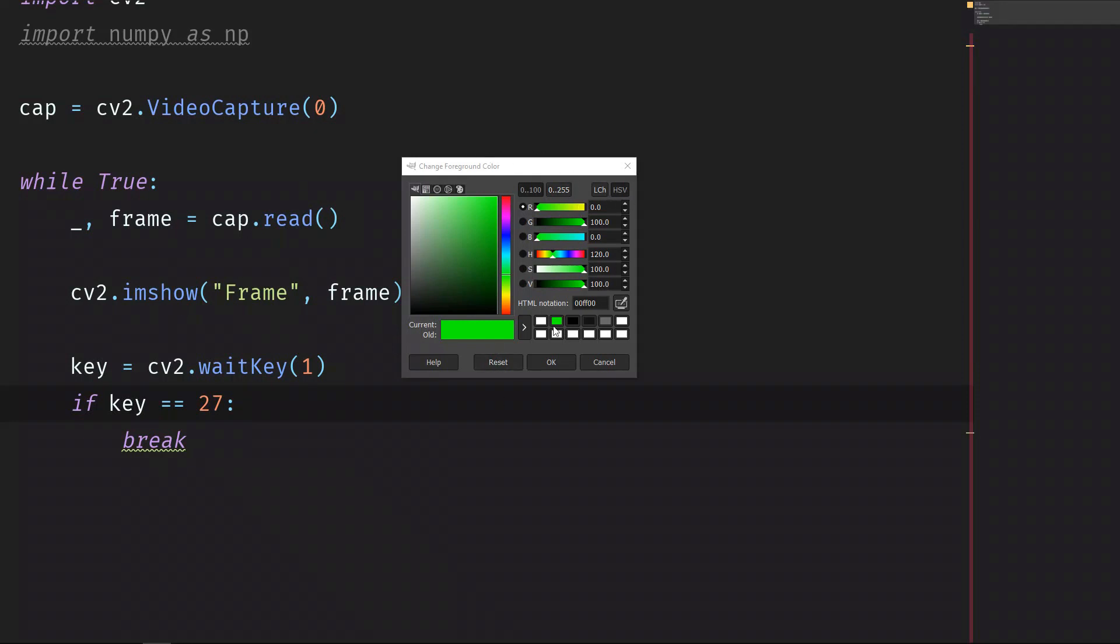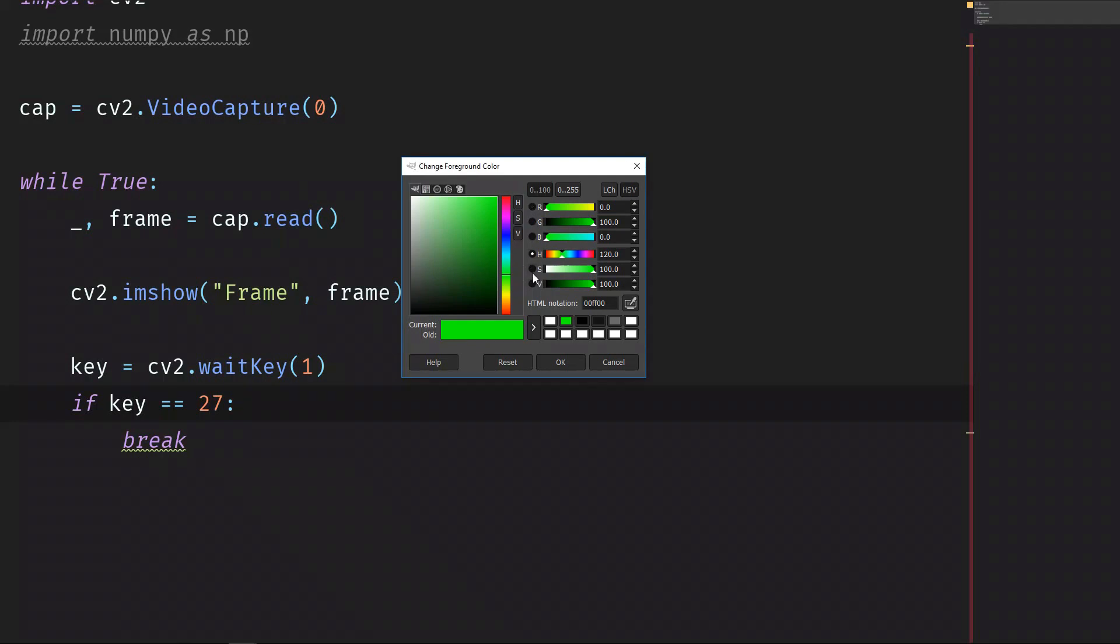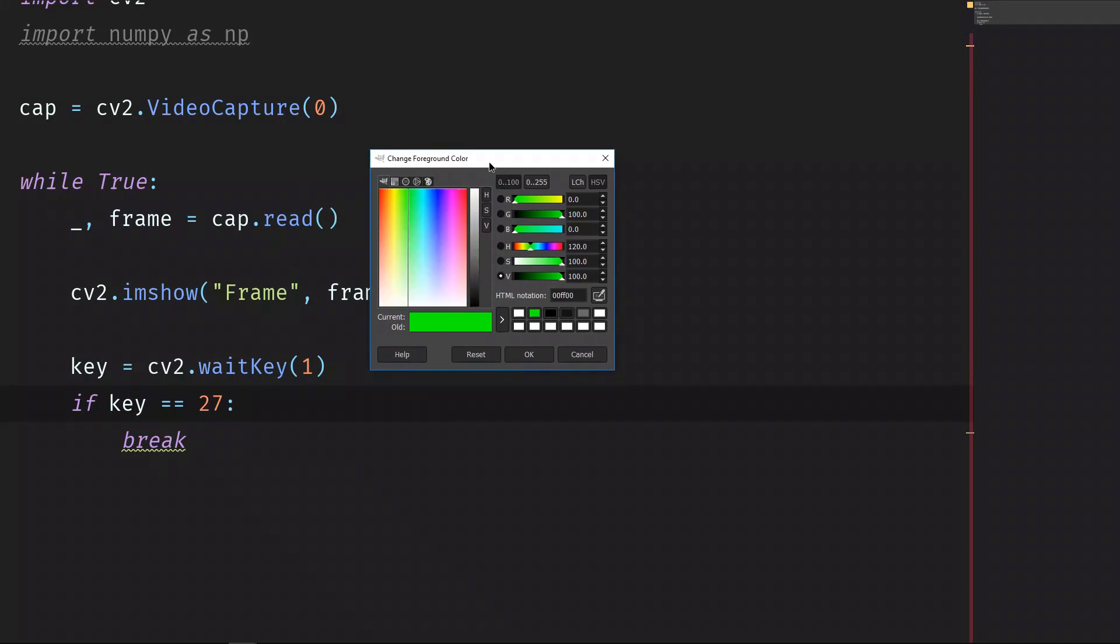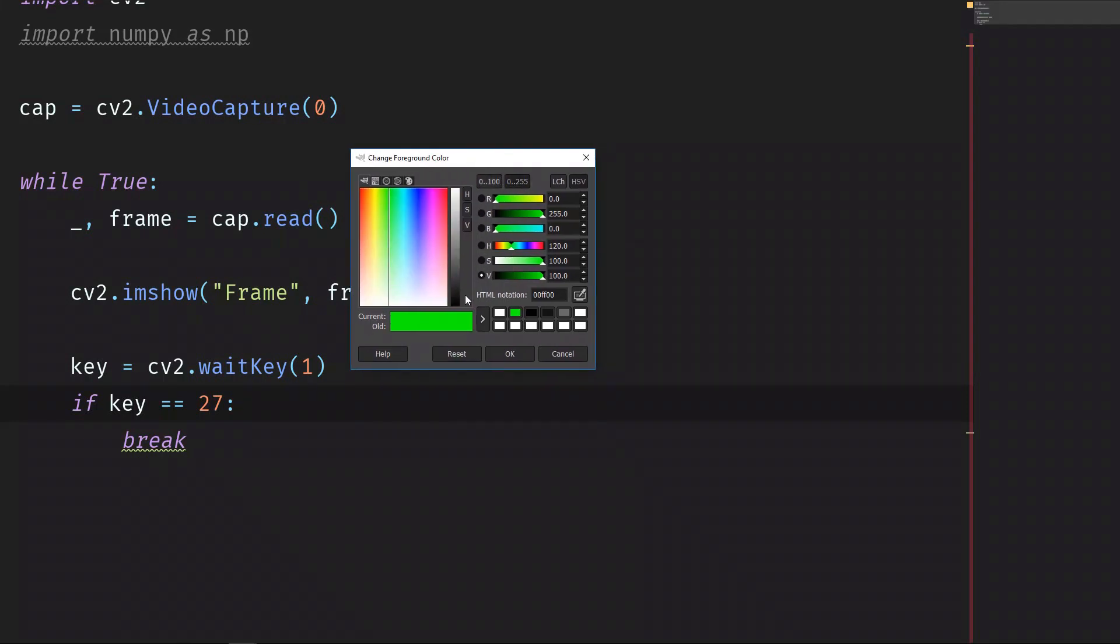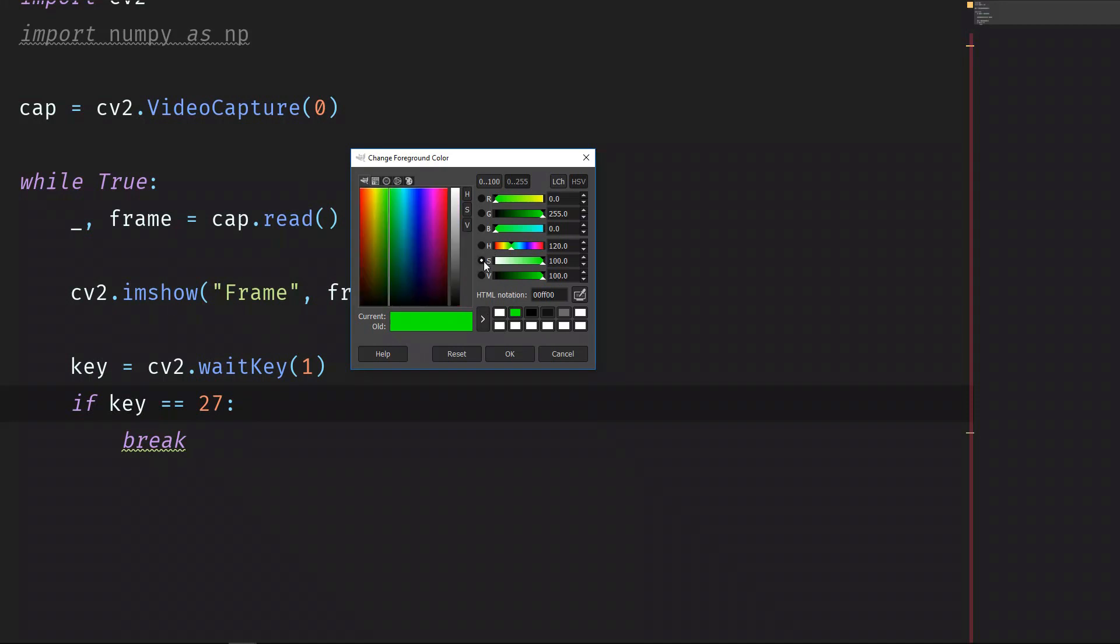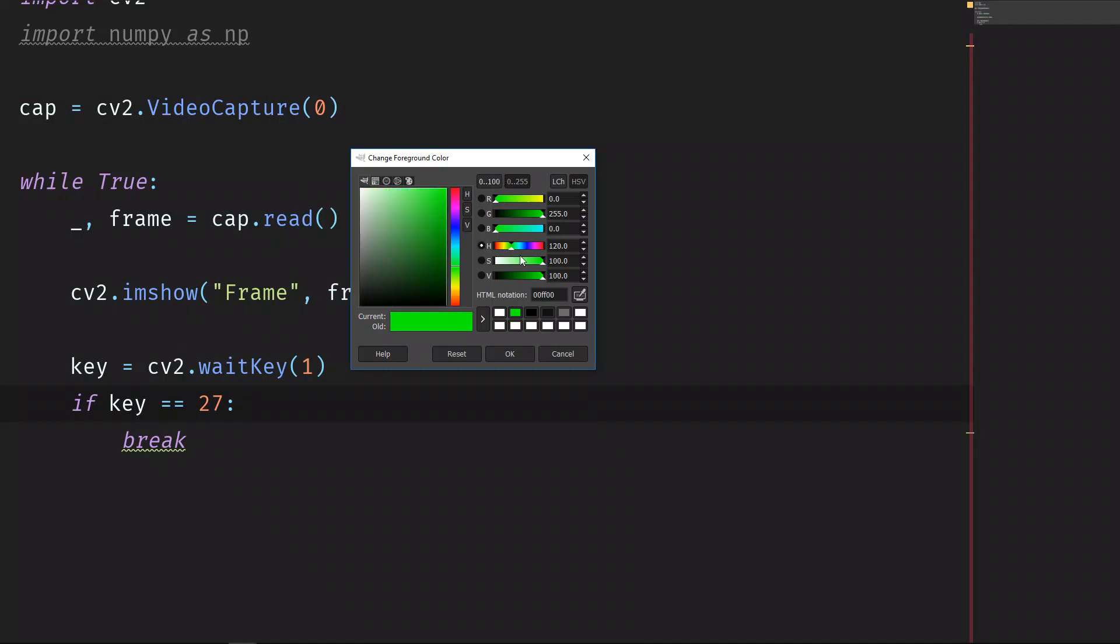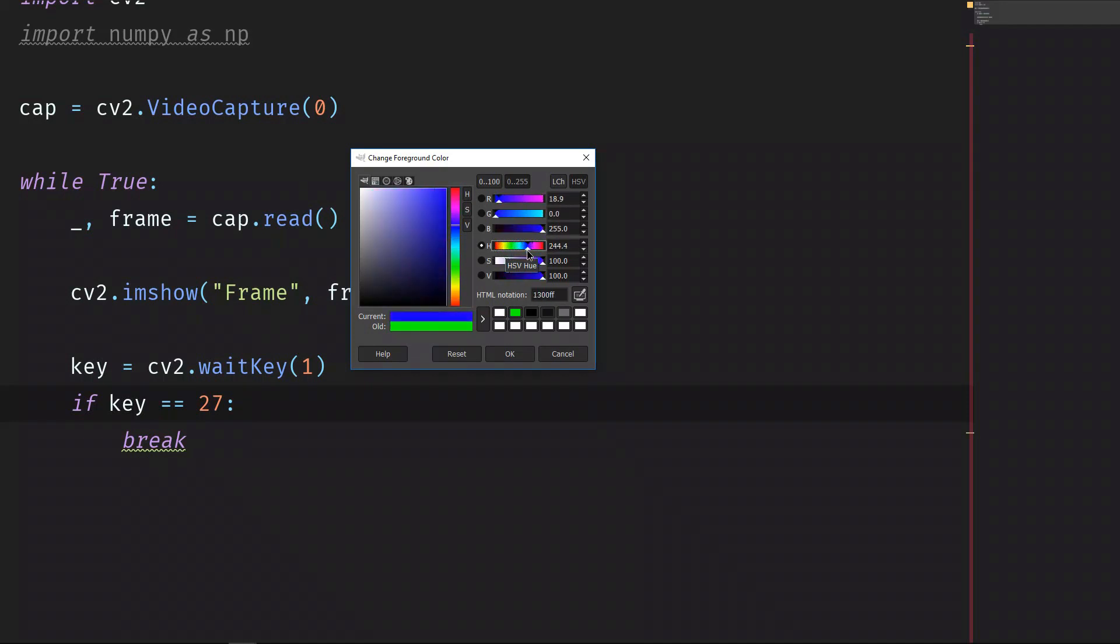And let's focus only on this part, HSV, which is the color format that we're going to use. HSV stands for hue, saturation, and value. Hue means the color, so on the hue we can choose the color: red, yellow, green, blue, magenta, and so on. We can choose different gradations of the colors.